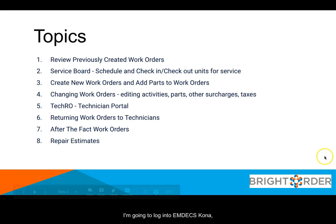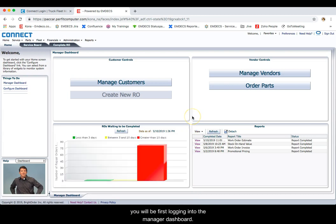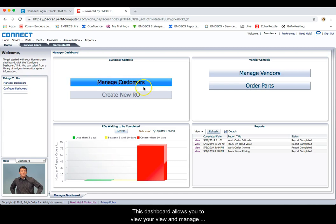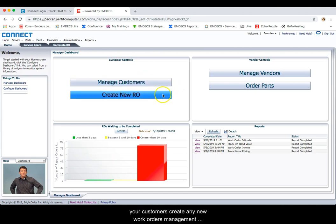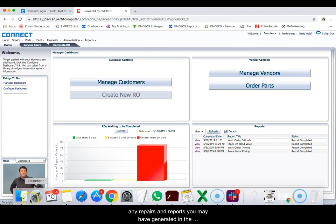To start off with, let's log in to MDX Kona. When you first log in, you will be logging into the manager dashboard. This dashboard allows you to view and manage your customers, create any new work orders, manage vendors, and order parts. You can also review any work orders that are previously waiting to be completed, and any repairs and reports you may have generated in the past.